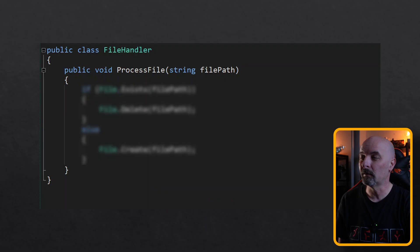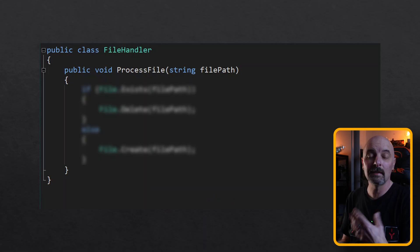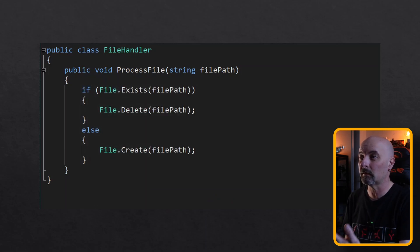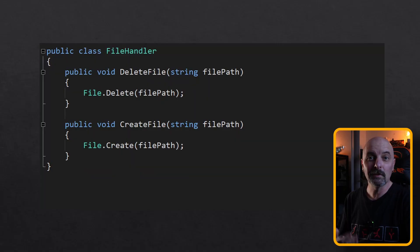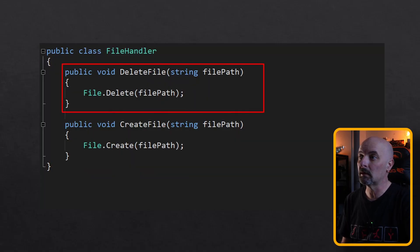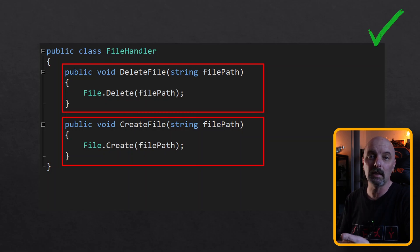So an example of this, let's have a look. We have a file handler that has a method called process file and takes a file path. What would you expect this piece of code to do? In this instance, we're checking the file path. If it exists, we're deleting the file. Otherwise, we're creating a file. It's bizarre. It's confusing. It's surprising that it would do this. In this version, the code adheres to the principle because we have two separate methods that are aptly named telling us exactly what each of those methods do. There's no surprises here. None of the code is lying to us.